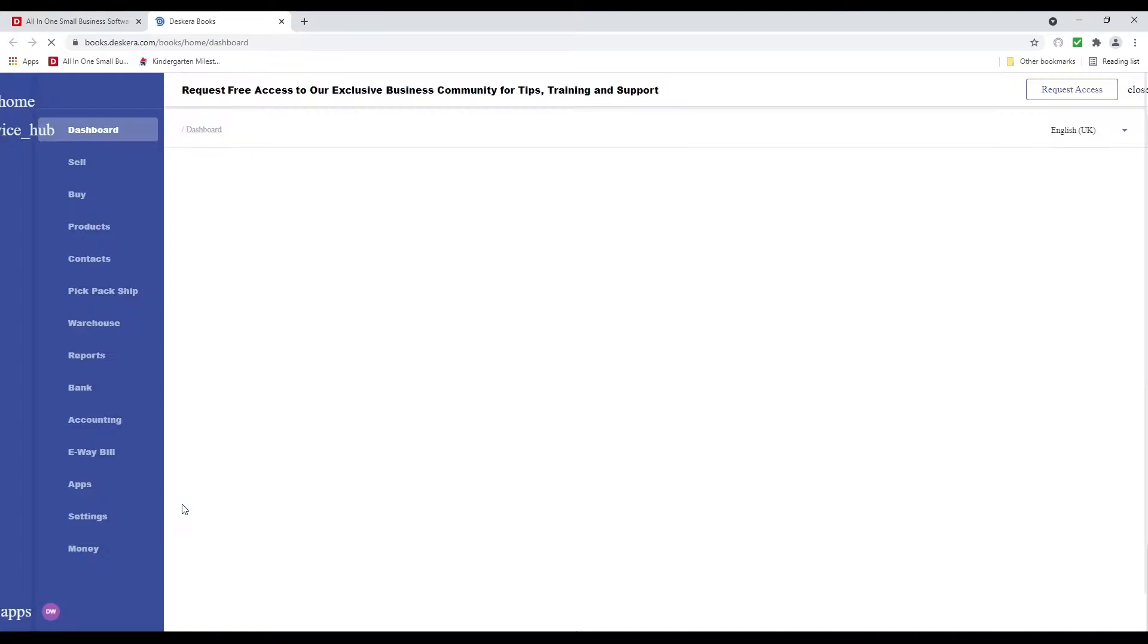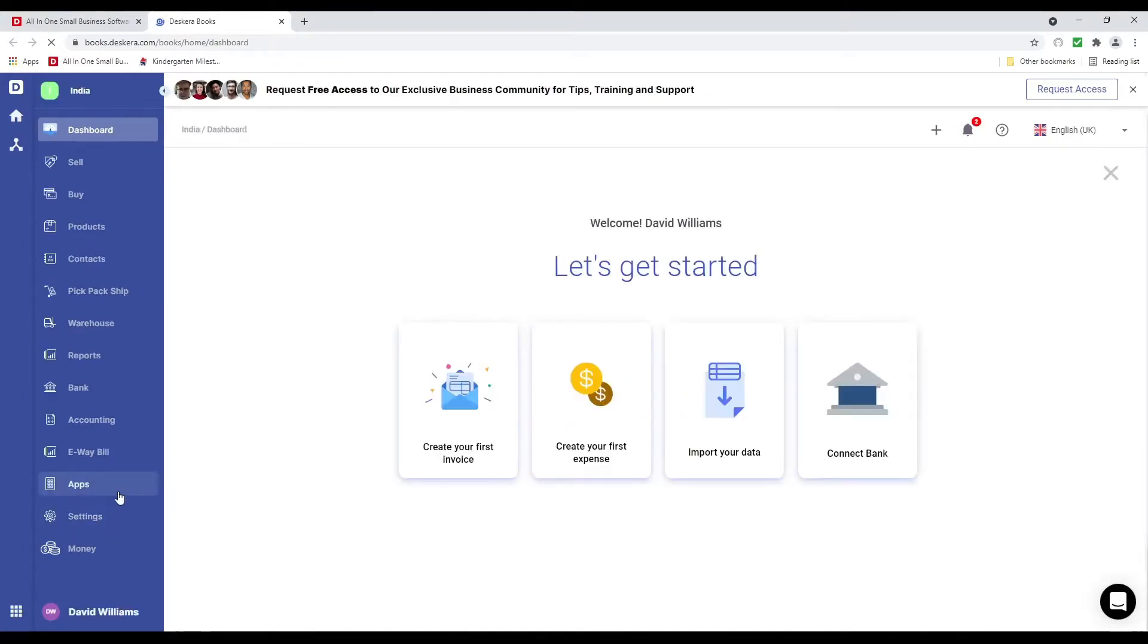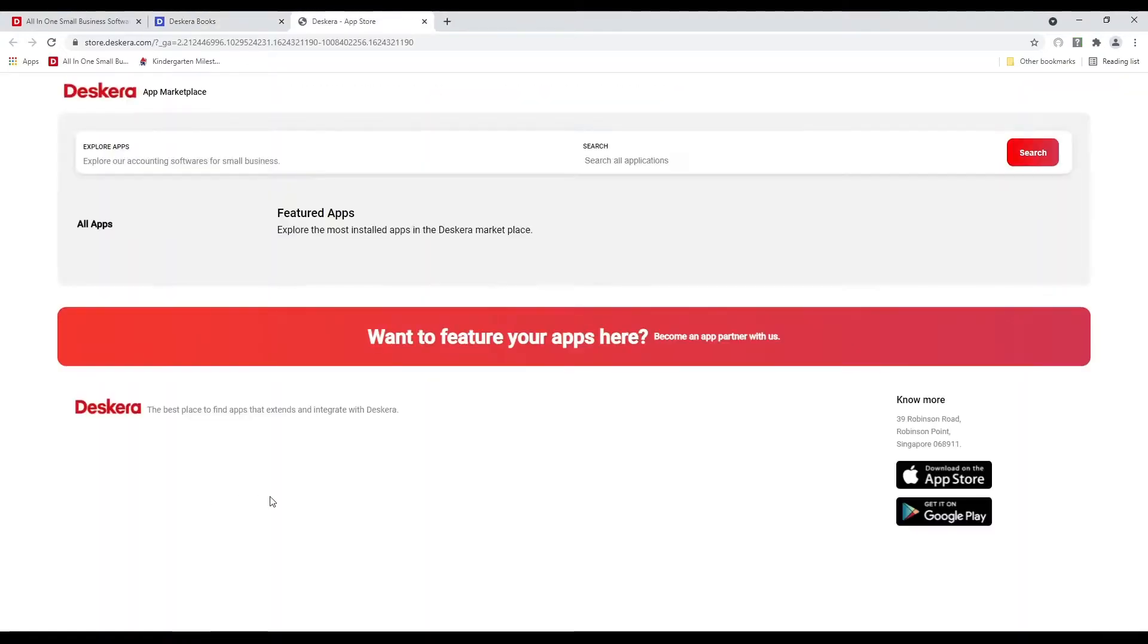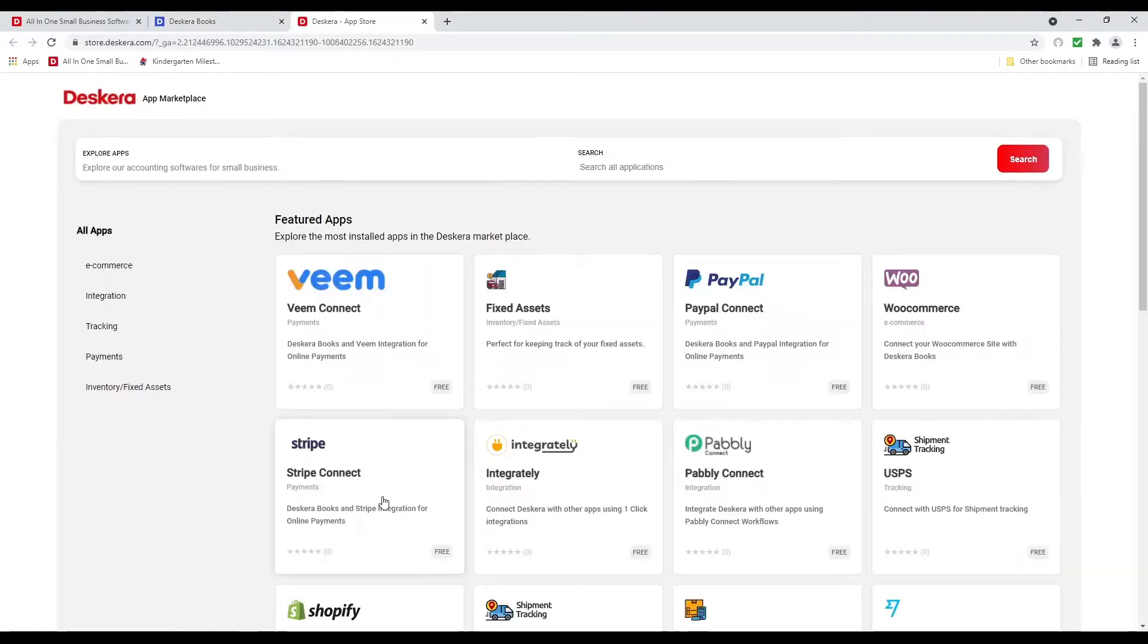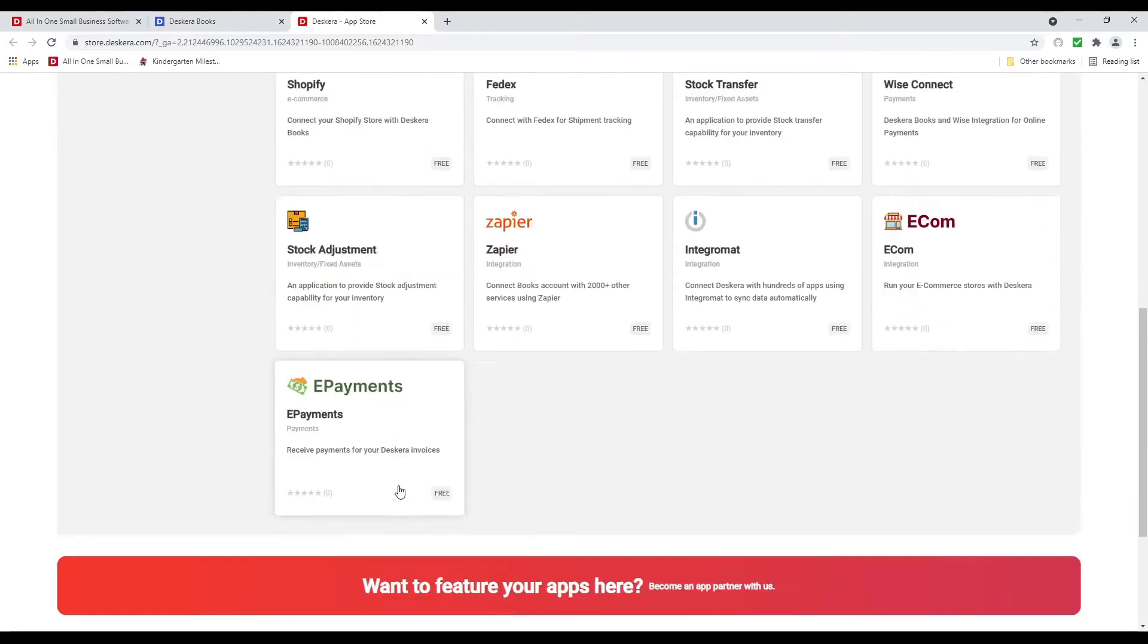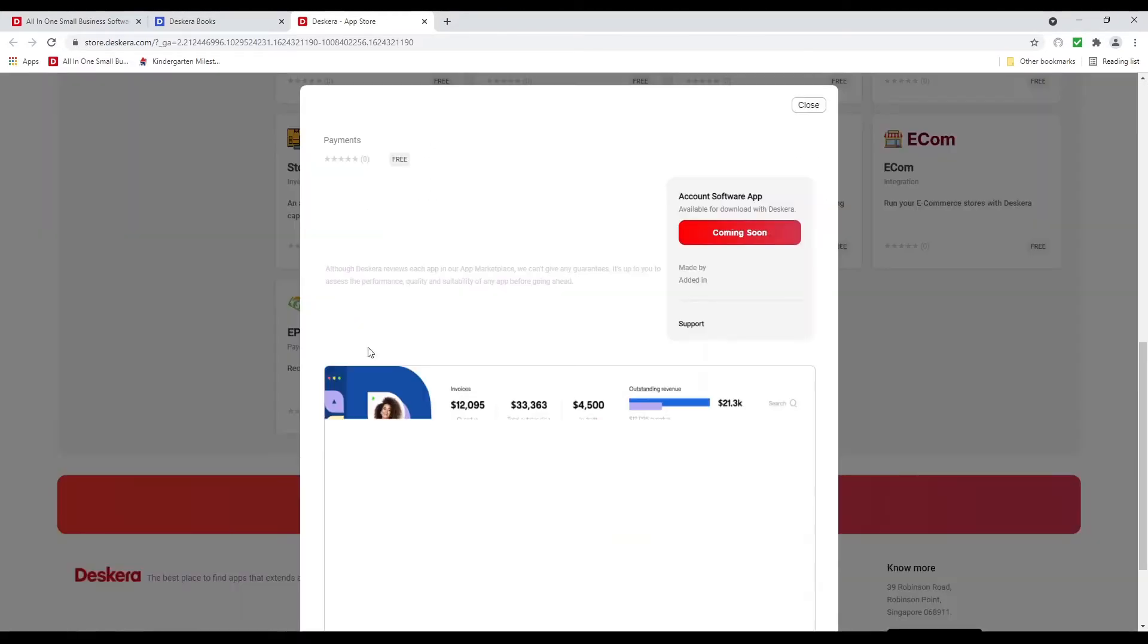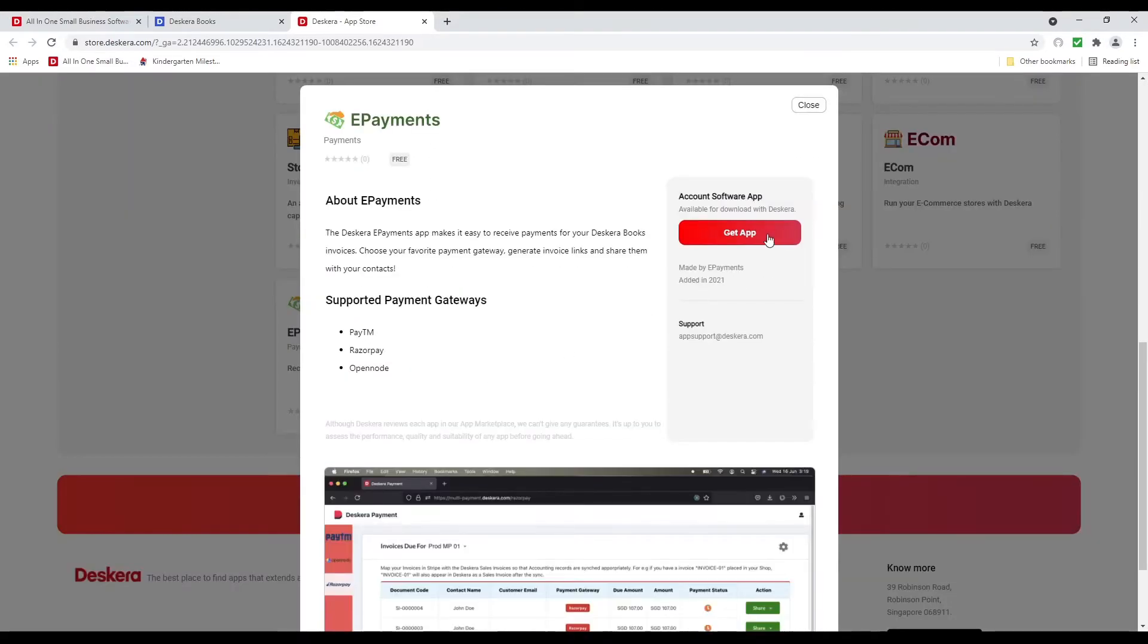So first we're going to go to Books. Then we're going to click on Apps, and then we're going to click on ePayments. And we're going to get the app.